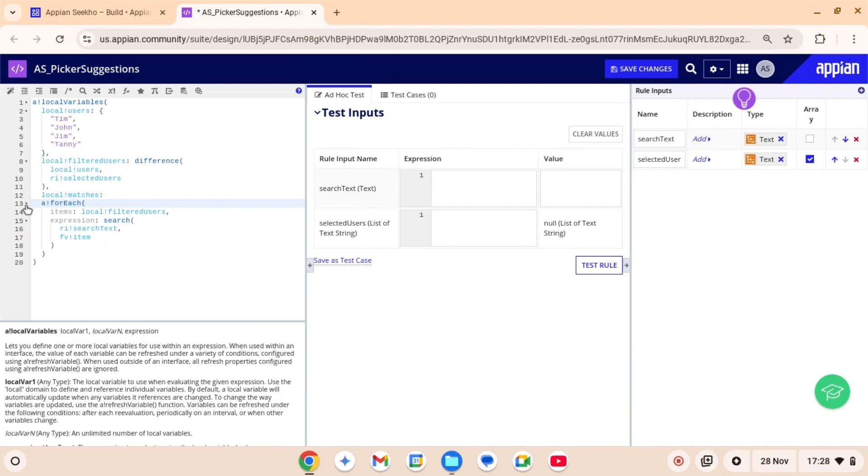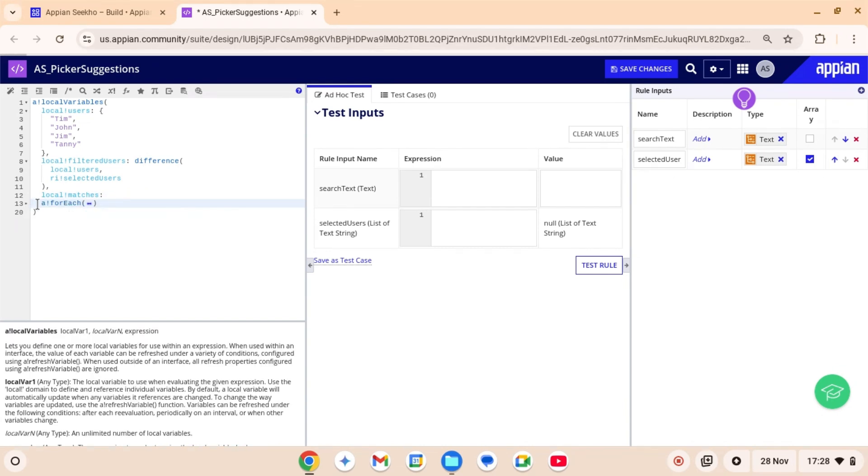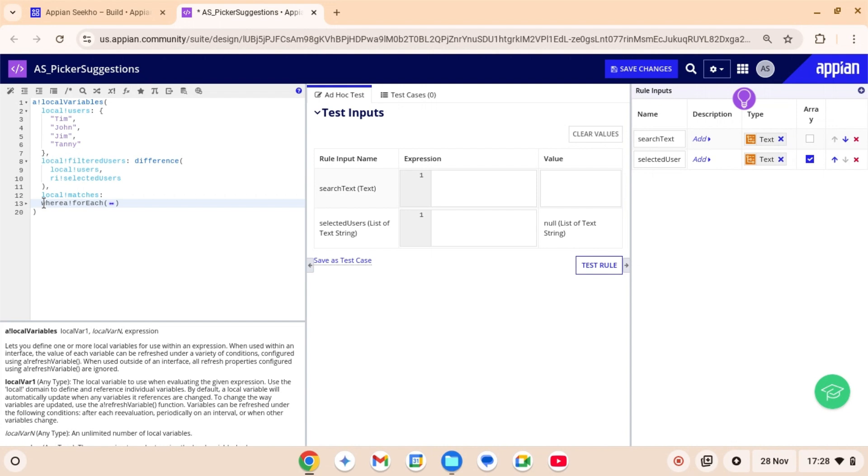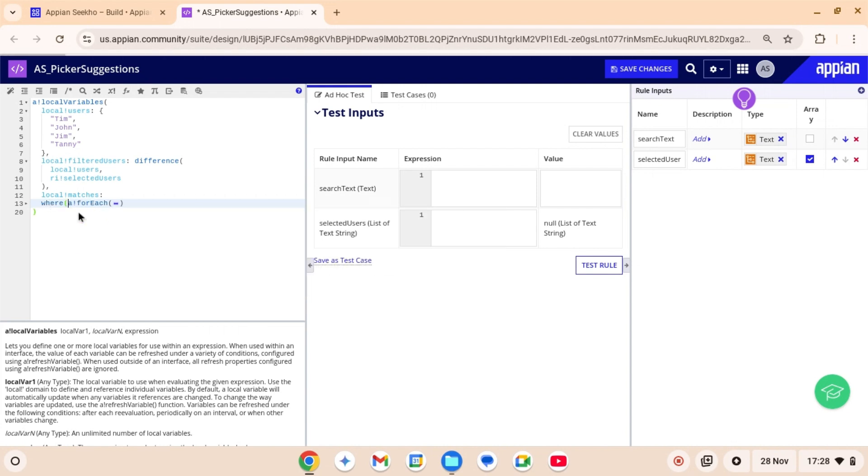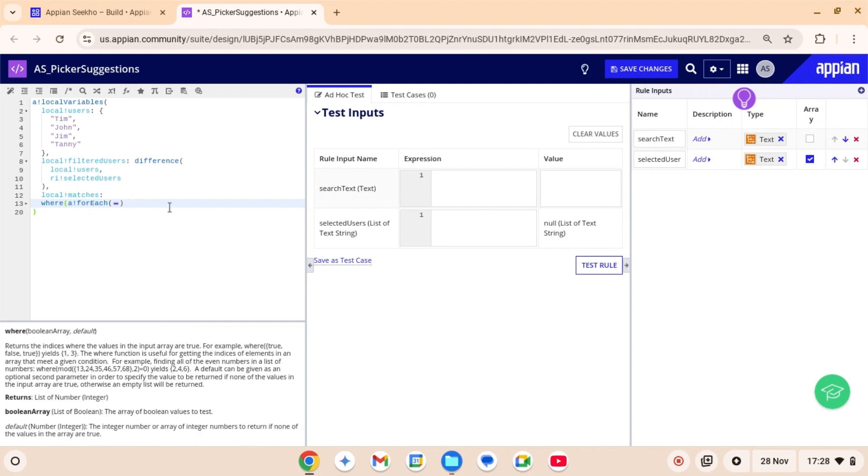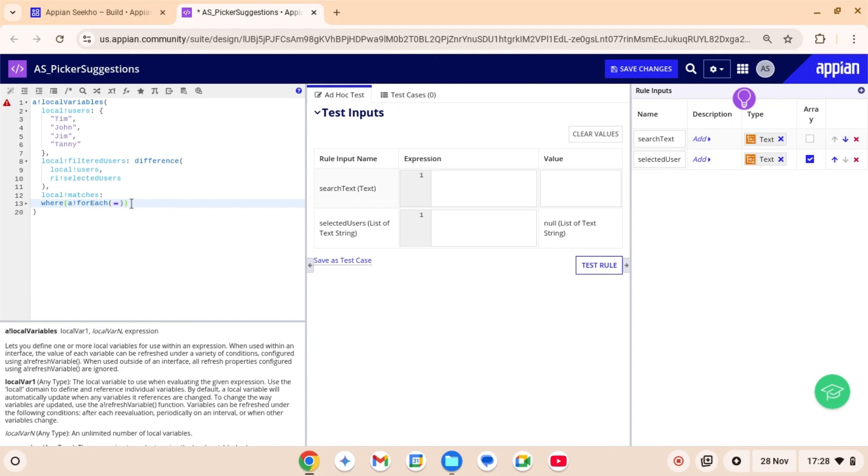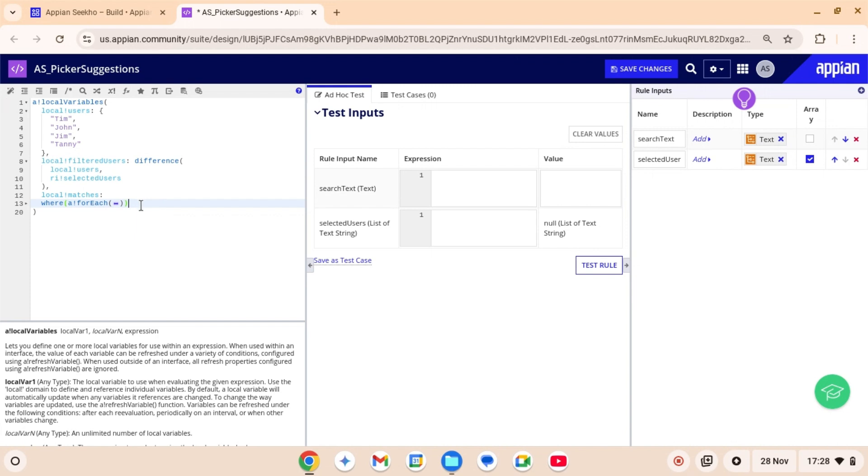Now I'm gonna wrap this for each loop inside where function as it returns the indices where the value in the input array are true. So if the substring is found, the search function will return the index of the first character of the first match. So if it returns anything other than zero, that value will be considered as true by this where function. If the search function returns zero, that value will be considered as false by this where function.